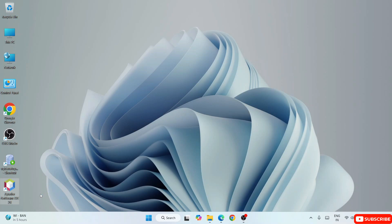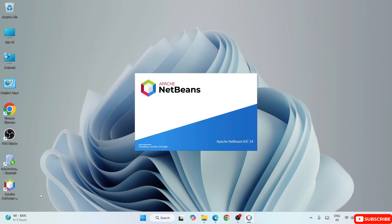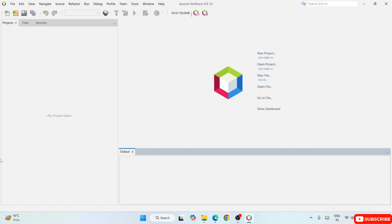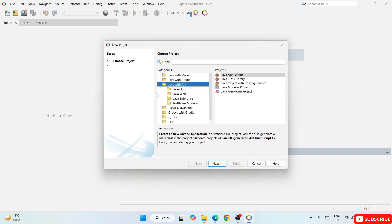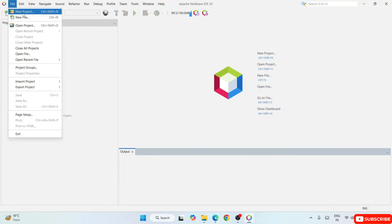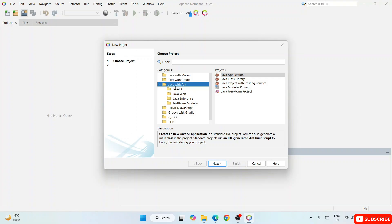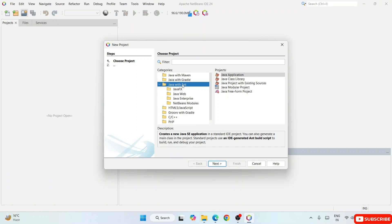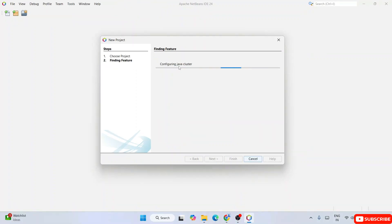Double-click the desktop shortcut to launch Apache NetBeans IDE. You can see it has launched successfully — this is the interface. To create a new project, click 'New Project' or go to File and hover over 'New Project'. That will show you all the different options. I'm going to create a simple Java application, so I'll select 'Java with Ant' as the project type and then select 'Java Application' under Projects, then click Next.